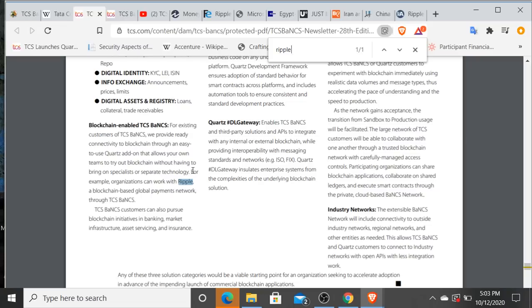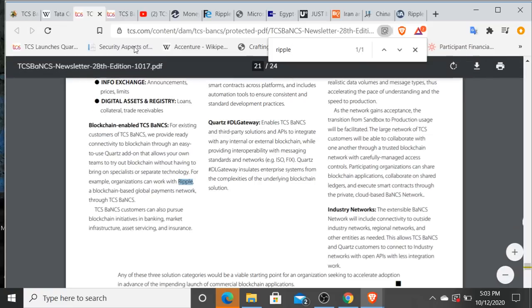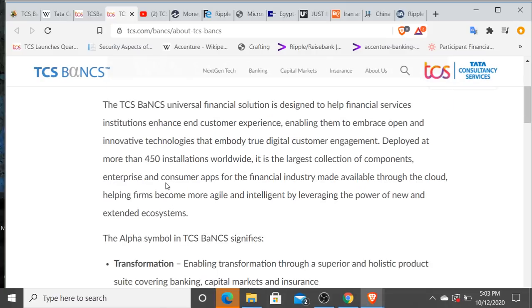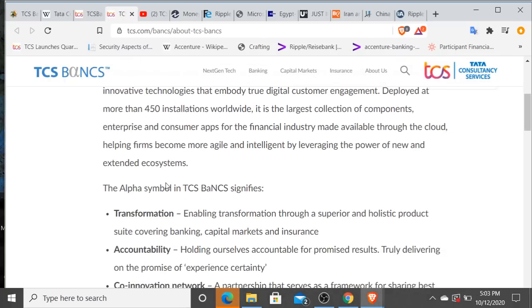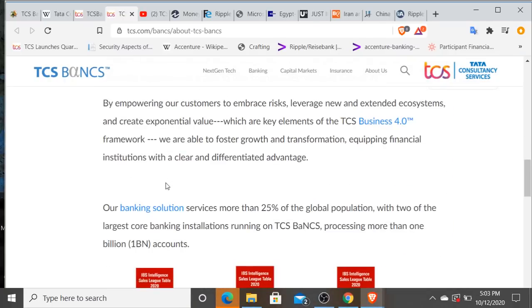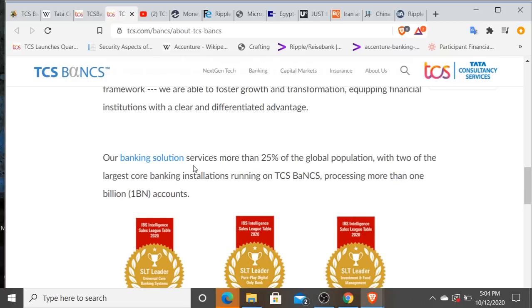is Ripple enabled directly through their Quartz solution. We obviously know that XRP is the digital asset that RippleNet utilizes. This is TCS BaNCS. This is just a little bit of scope about how big Tata Consultancy Services BaNCS platform is. This is deployed at 450 installations worldwide. This banking solution, this TCS BaNCS services more than 25% of the global population with two of the largest core banking installations running on TCS BaNCS, processing more than one billion accounts. And we now know that this TCS BaNCS Cloud platform enables custody, institutional grade custody